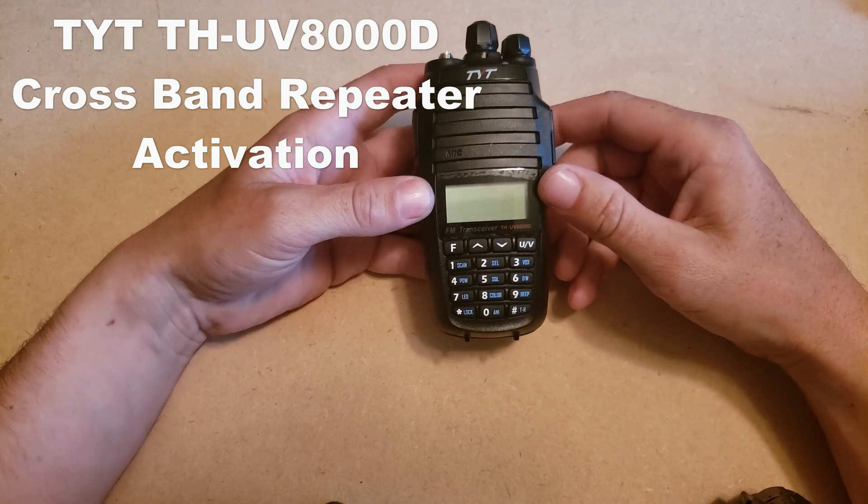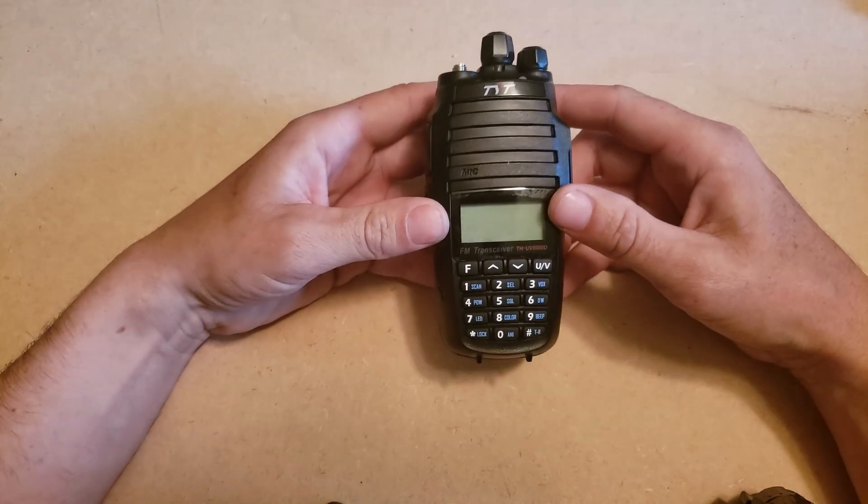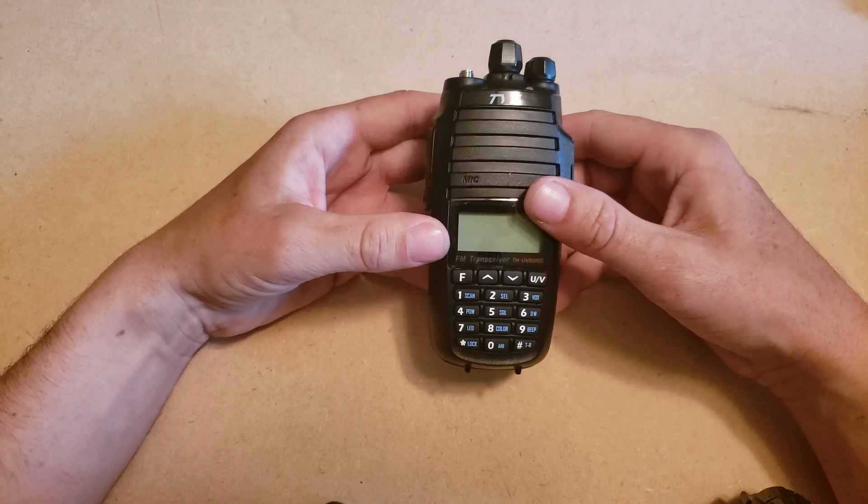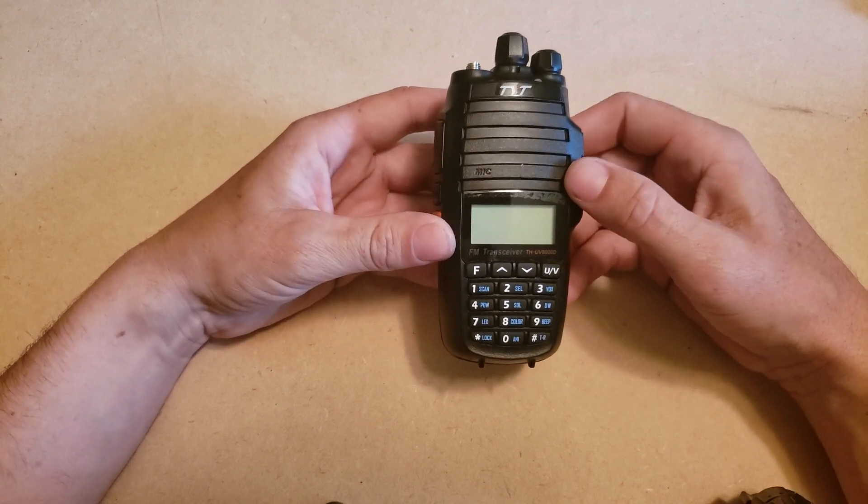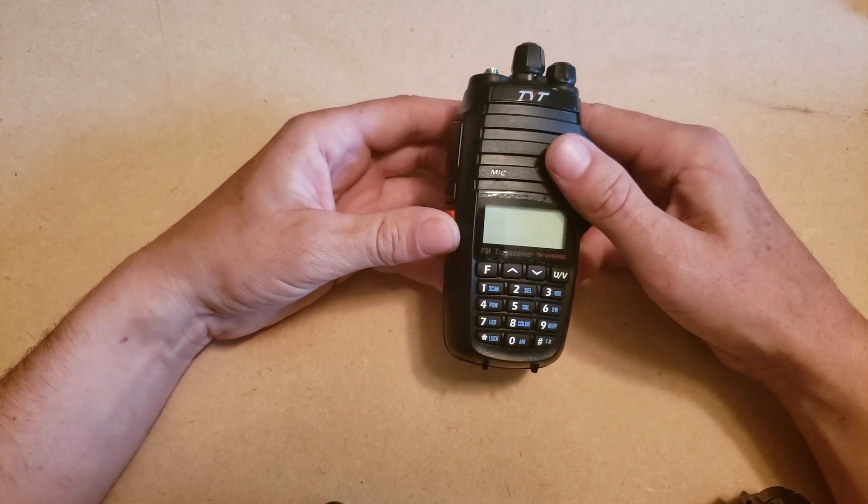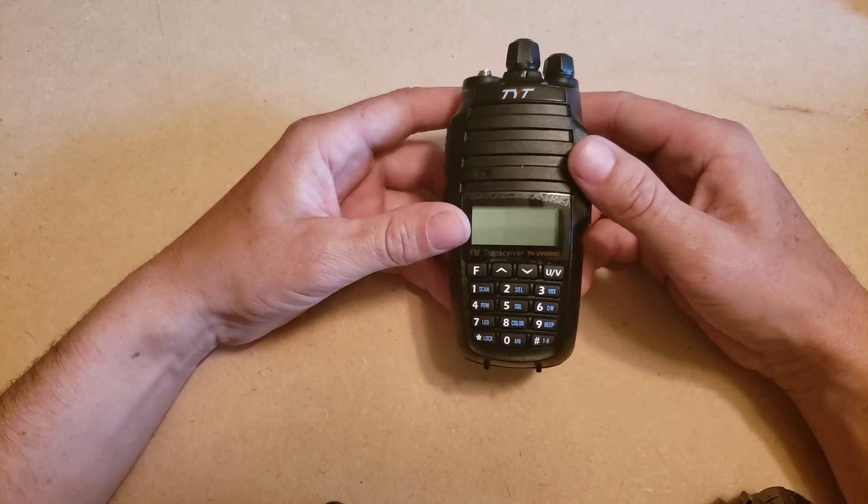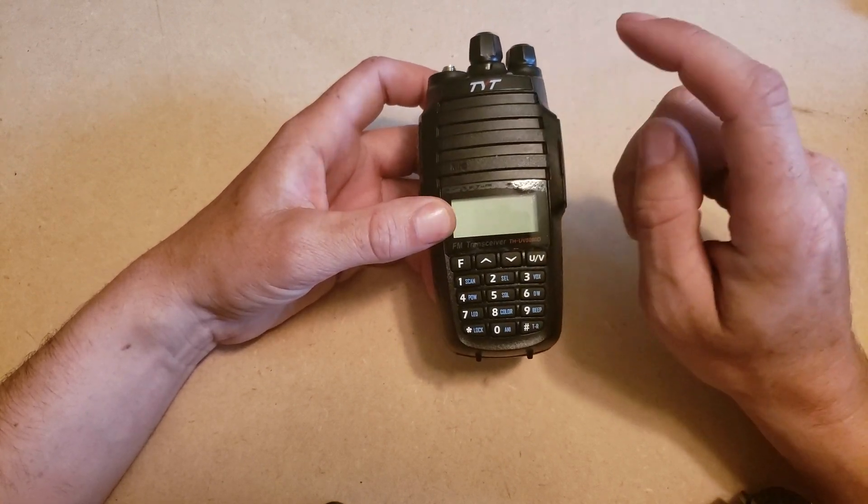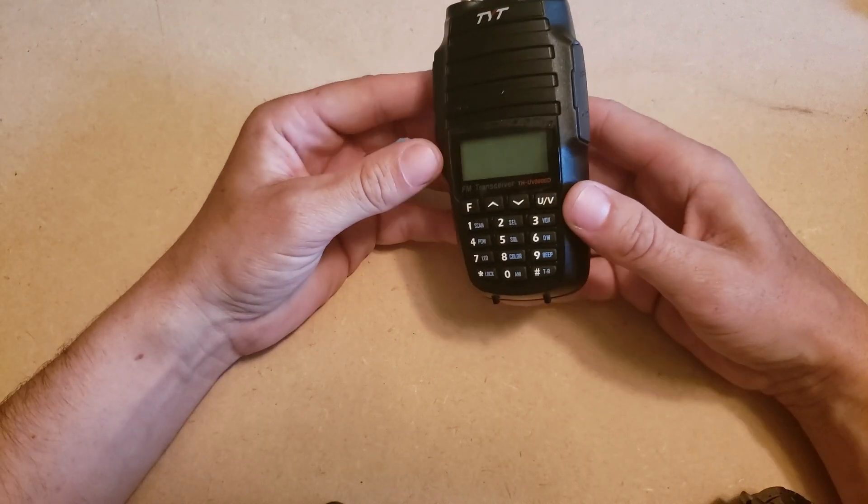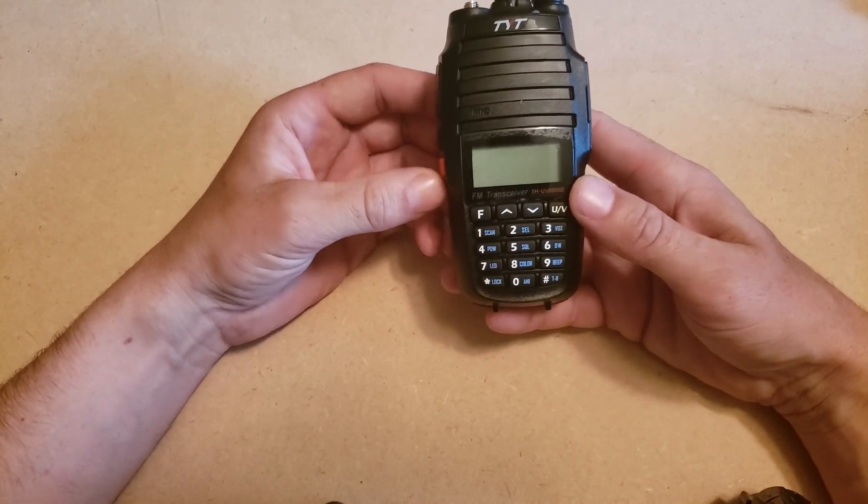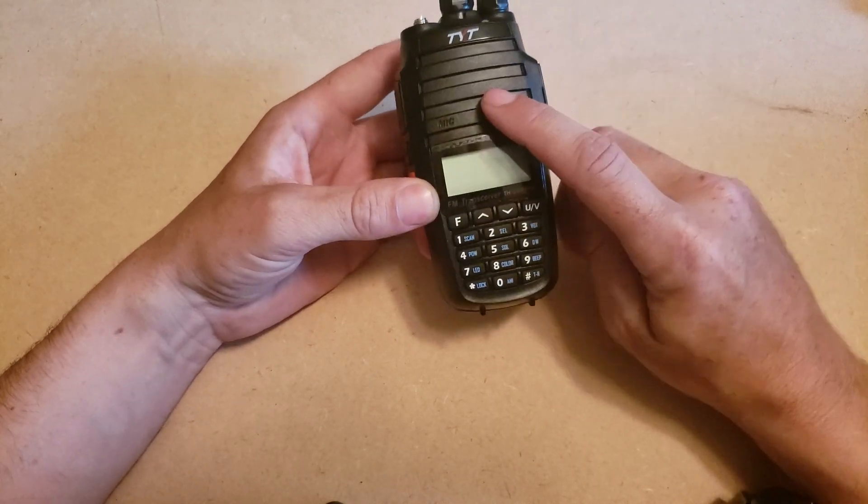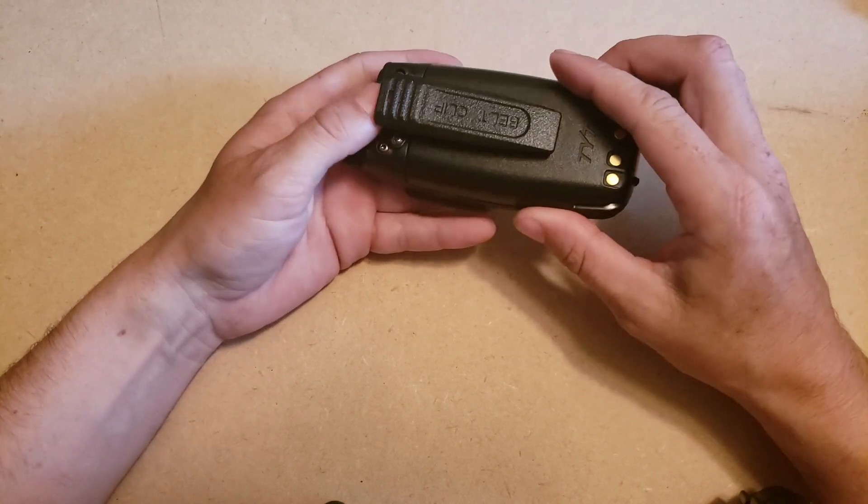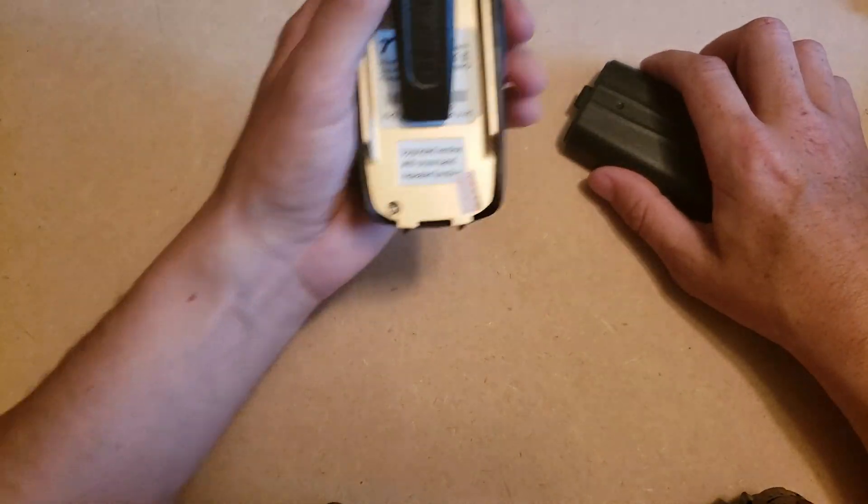Hey everyone, I want to do another quick video on the TYT UV8000D. I want to show everyone how to turn on the crossband repeater function. I've heard lots of people say that the 8000D doesn't have the crossband repeater function, and I think that on the older models that was true, but on the newer models it has a sticker right on the back now that says upgrade A version with crossband repeater function.